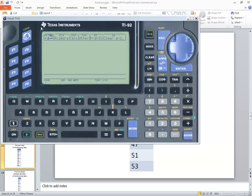Let's take a look at finding the mean on a TI-92 calculator. First thing we need to do is go into the apps.